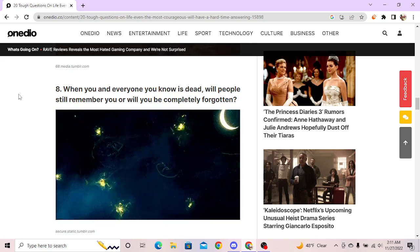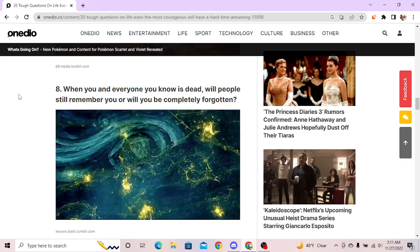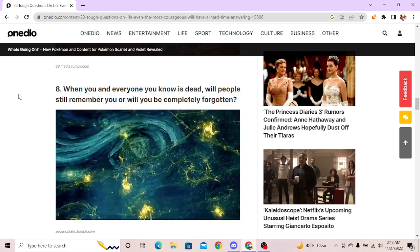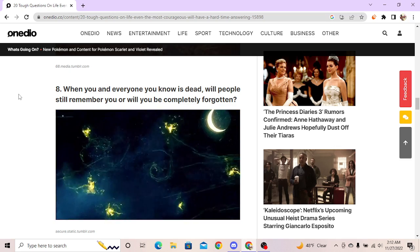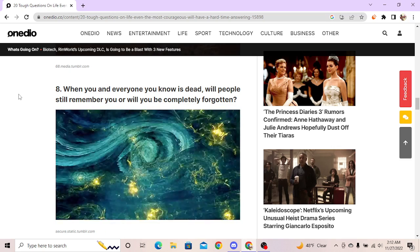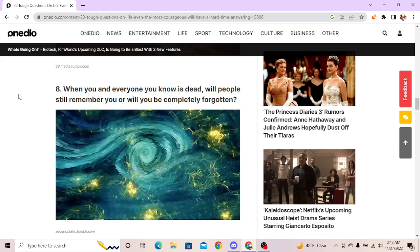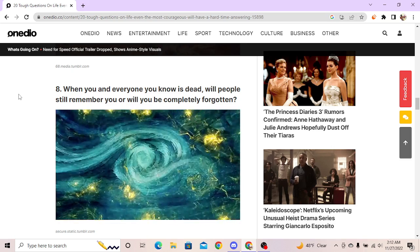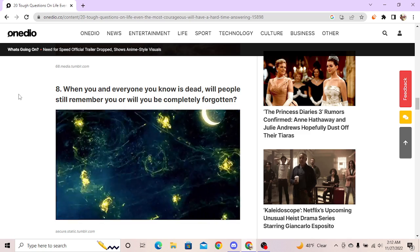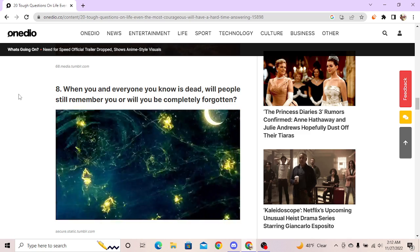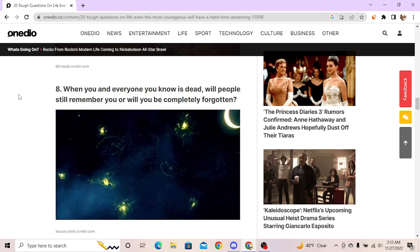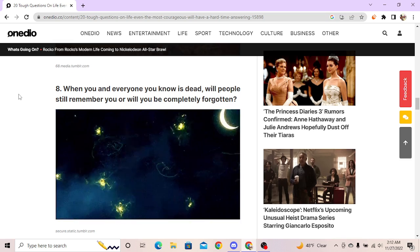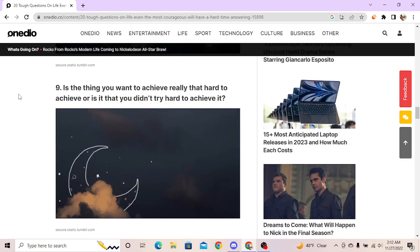When you and everyone you know is dead, will people still remember you or will you be completely forgotten? When everyone I know is dead, as both of myself? Will people still remember you or will you be completely forgotten? I don't understand - everybody I know knows me. Will you be famous or not? That's basically the question. Kanye knows a lot of people, or doesn't know a lot of people but a lot of people know Kanye. I guess, sure. No. And I don't want to be remembered, I'm not sure.